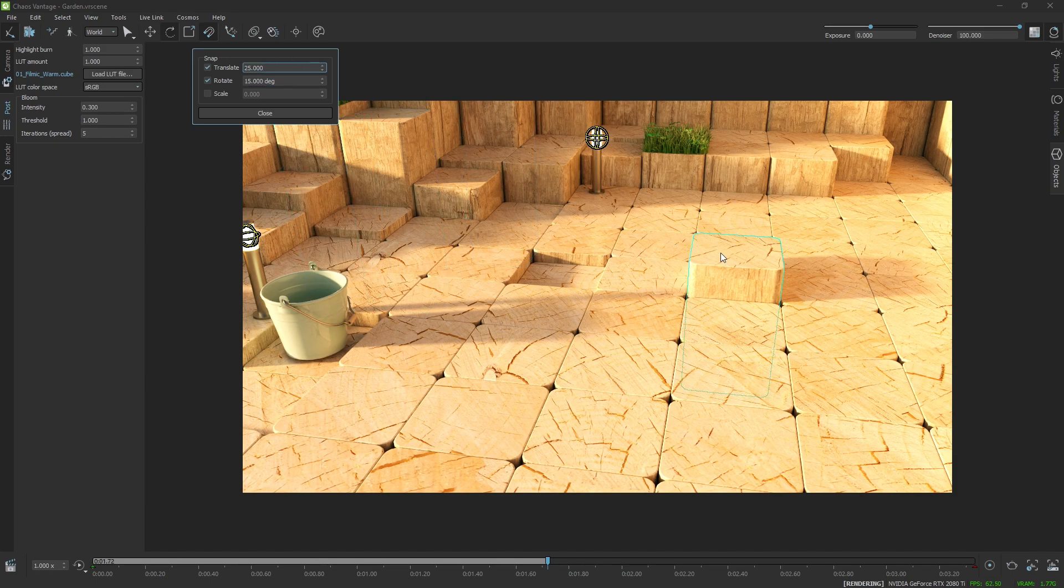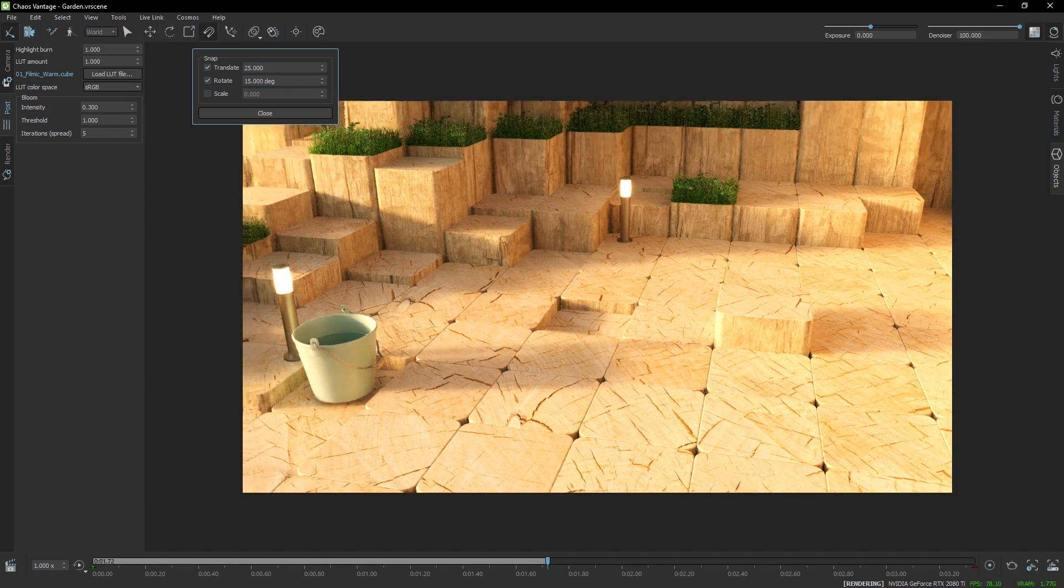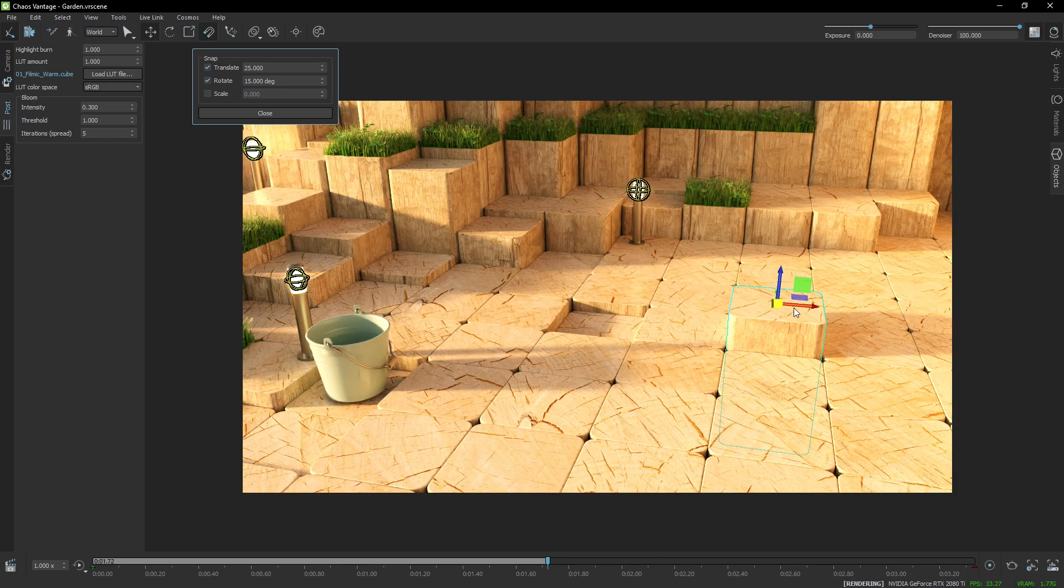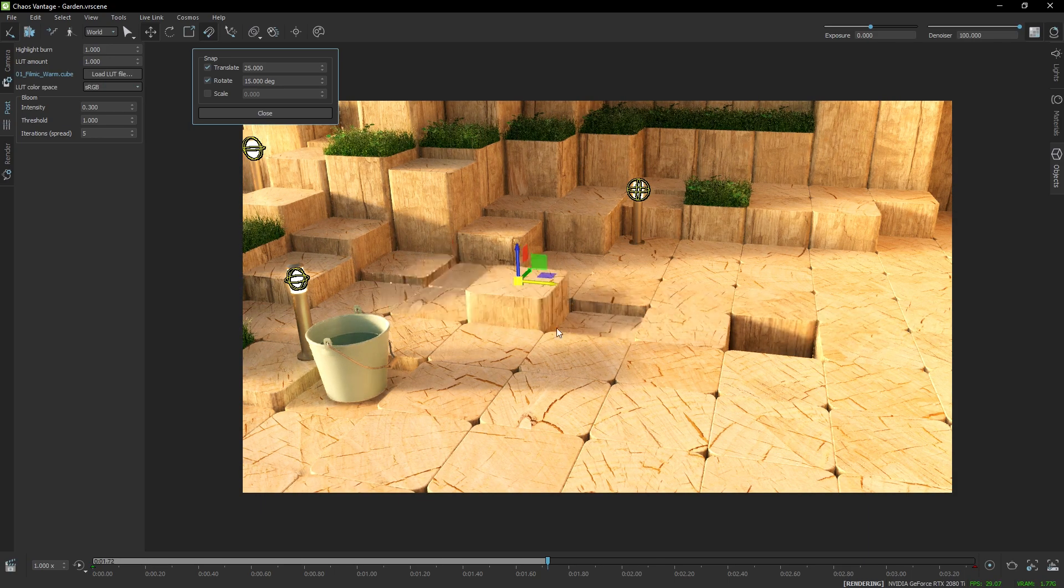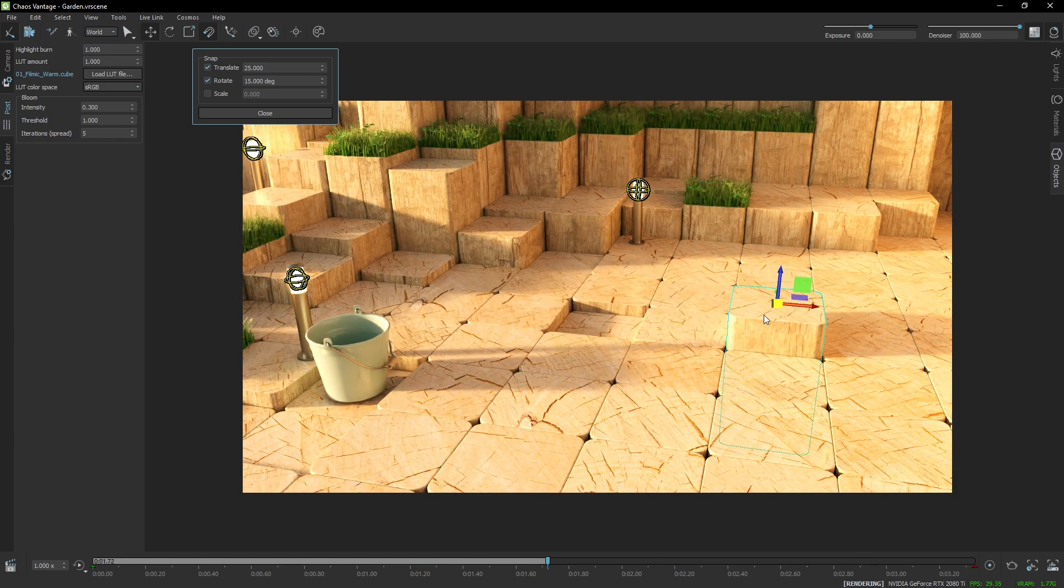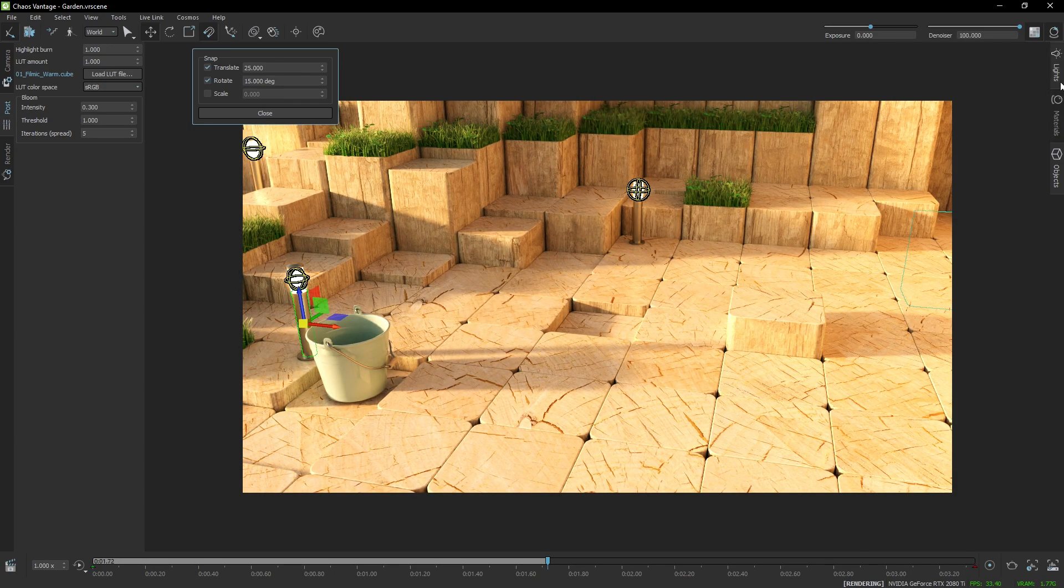The same applies for translation, and currently it's set to 25 centimeters because I know that the blocks are 25 centimeters wide. And as you can see, it snaps accordingly.